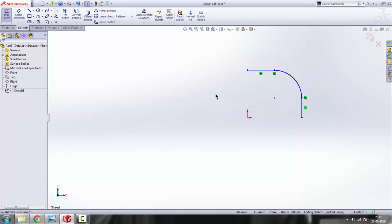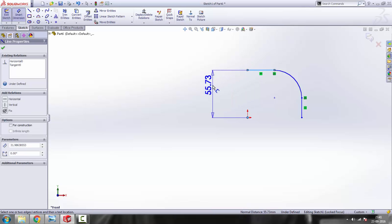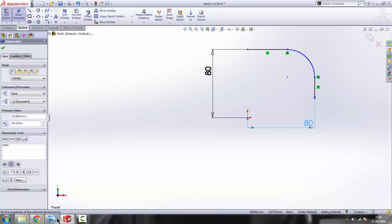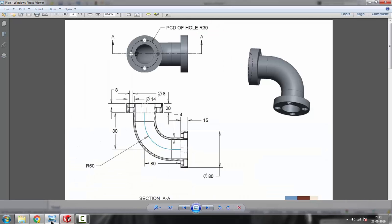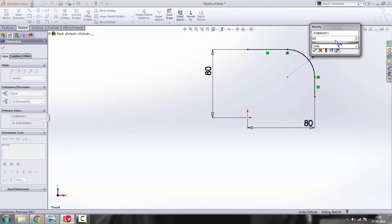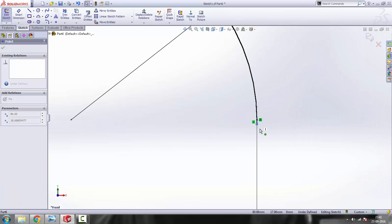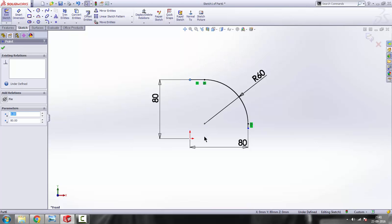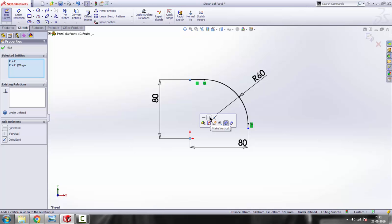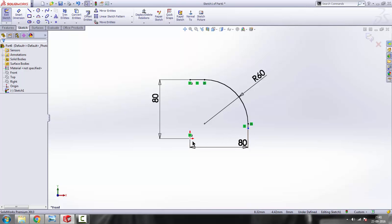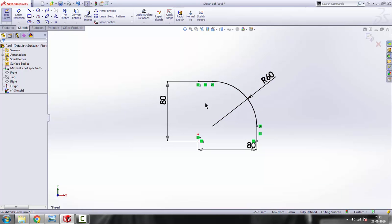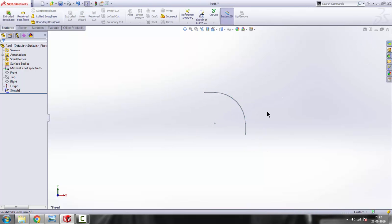Press escape to exit the command and provide dimensions. The distance from the origin is 80 — select the origin and this line, make it 80. Do the same for the other line, make it 80. The radius of the arc is 60 — select the arc and make it 60. The ends are still blue, so select this end, hold control, select the origin, and provide a vertical relation. Do the same for a horizontal relation — select the origin, hold control, select this point, and make it horizontal. It is now fully defined. Get out of the sketch.